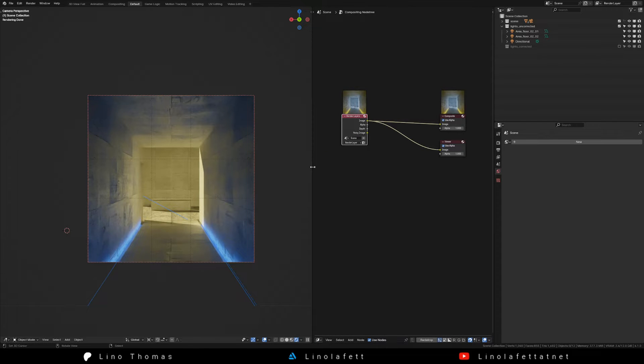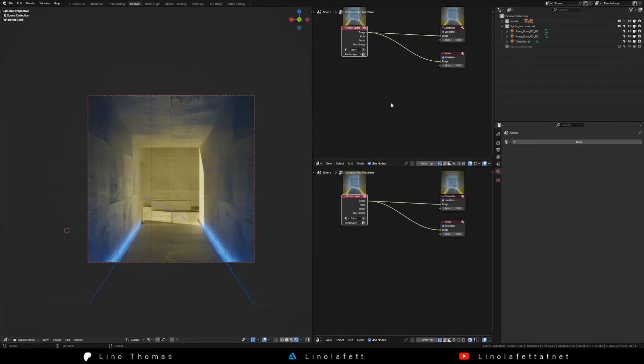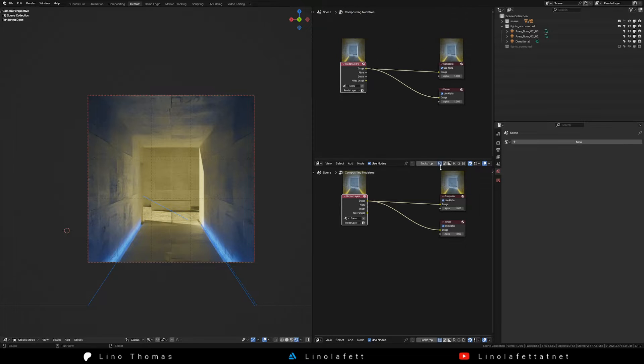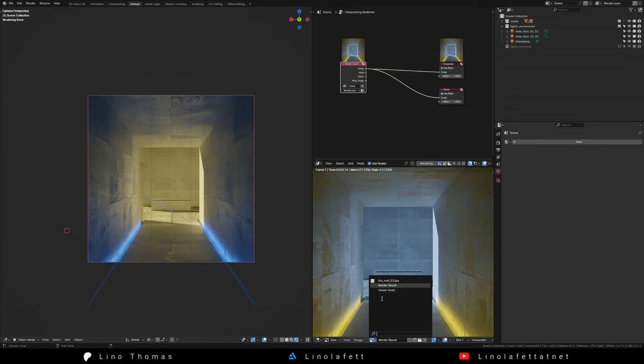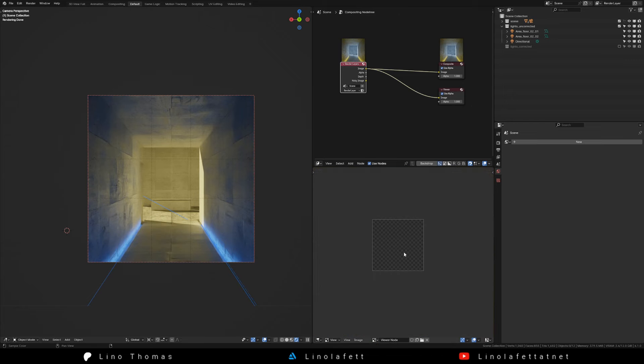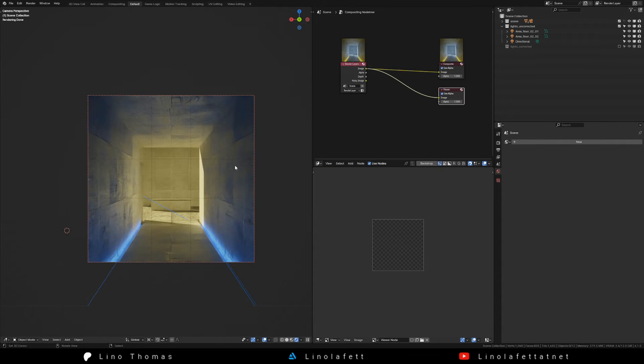For our color debugging we need an additional area. Split the area into two and choose the image editor. In the middle there is a little drop down to select our viewer node.